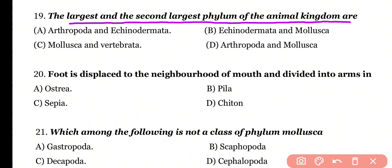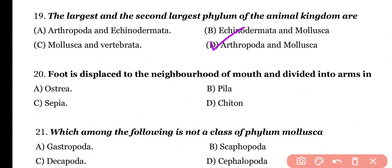Question number 19: The largest and second largest phyla of the animal kingdom are which? Options: Arthropoda and Echinodermata; Echinodermata and Mollusca; Mollusca and Vertebrata; Arthropoda and Mollusca. Correct answer is option D. Arthropoda is the largest animal phylum, while Mollusca is the second largest phylum in terms of number of organisms.